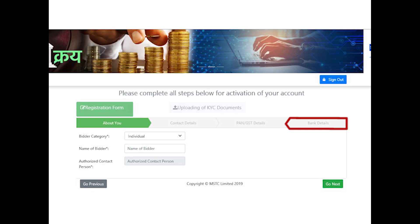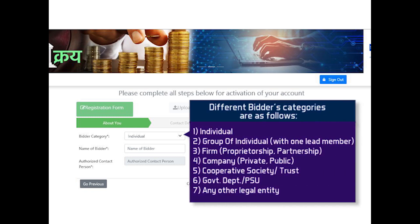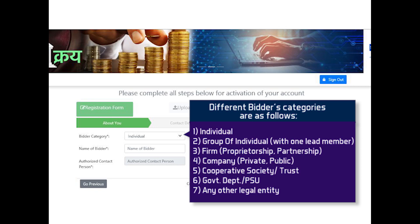Bank Details. Different bidder categories are as follows: Individual, Group of Individual with One Lead Member, Firm, Proprietorship, Partnership, Company—Private or Public Limited, Cooperative Society/Trust, Government Department/PSU, and any other legal entity.